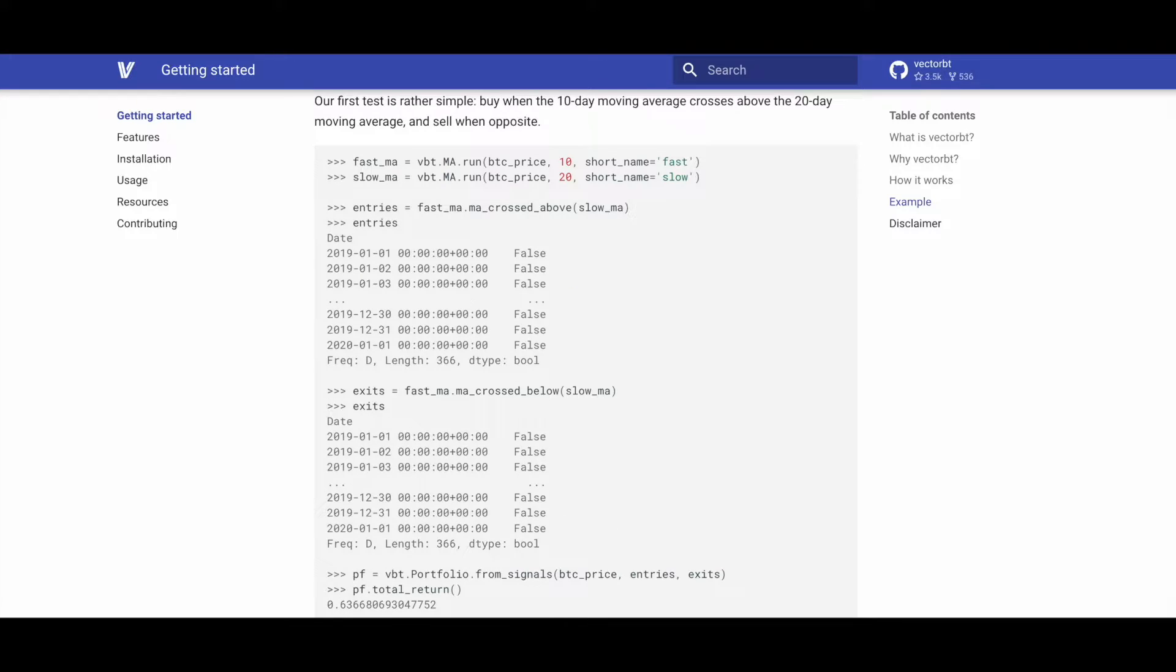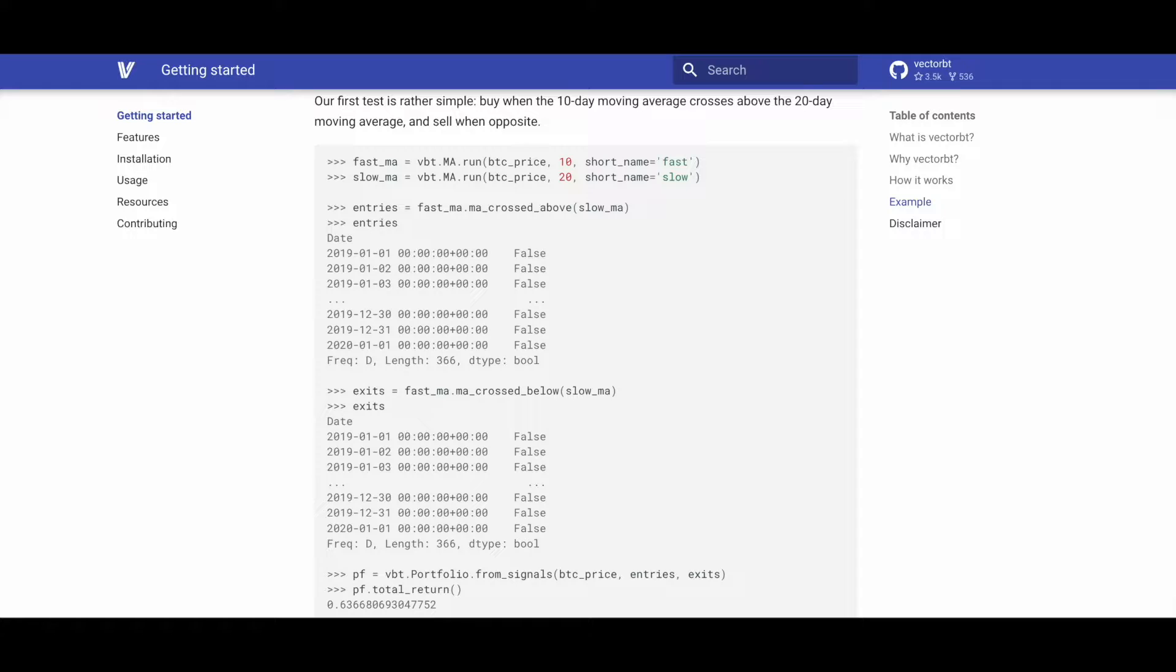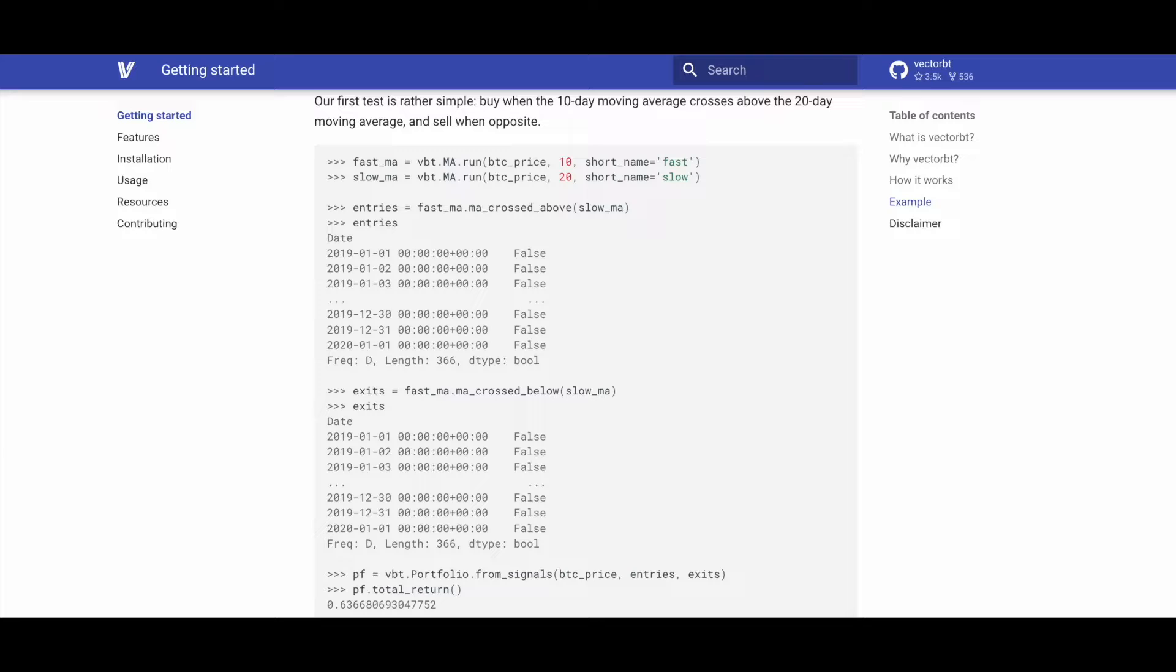We first define our fast moving average and then our slow moving average by using the vbt.MA.run method and passing in the BTC price, the number of days for which we want to calculate the moving average, and the short name parameter for fast and slow moving averages.